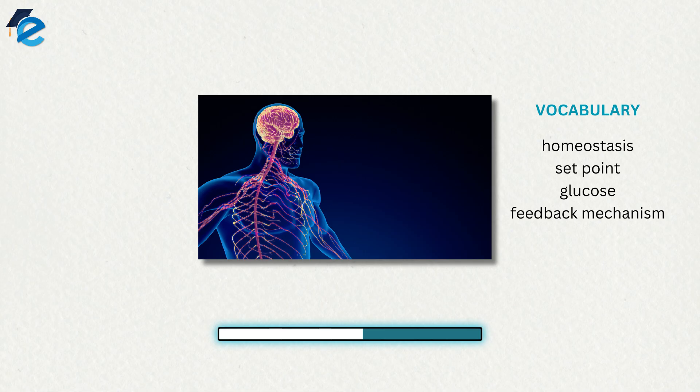Now, when a change occurs in an animal's environment, an adjustment must be made so that the internal environment of the body and cells remain stable. The receptor that senses the change in the environment is part of a feedback mechanism.